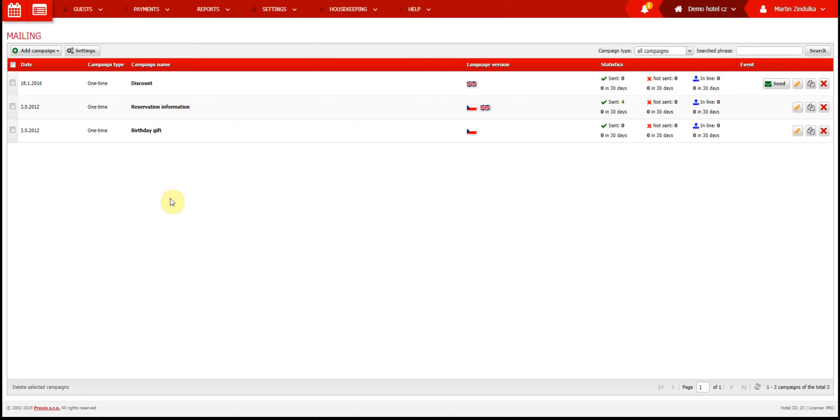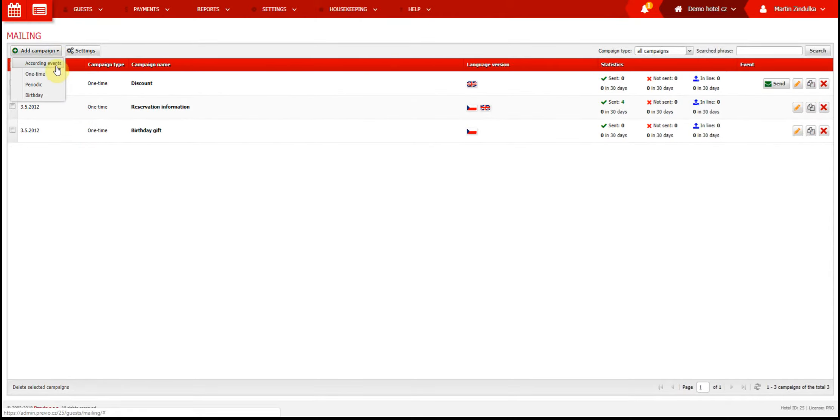I will explain this more in a few minutes, but for now let's create a new campaign using this button, and select the first option.